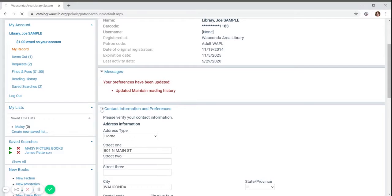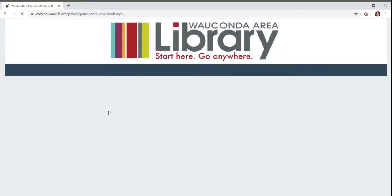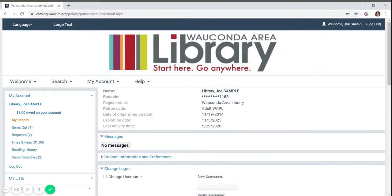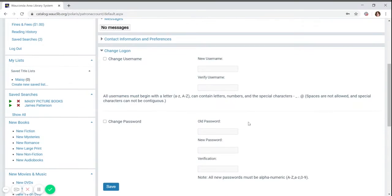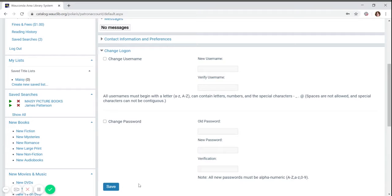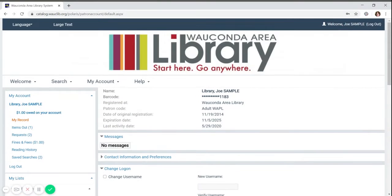The bottom section is change logon. Here you can create a custom username so you don't have to type in your library card number when you want to log into your account. This is also the section where you can update your password. If you make any changes, make sure to click the save button at the bottom.